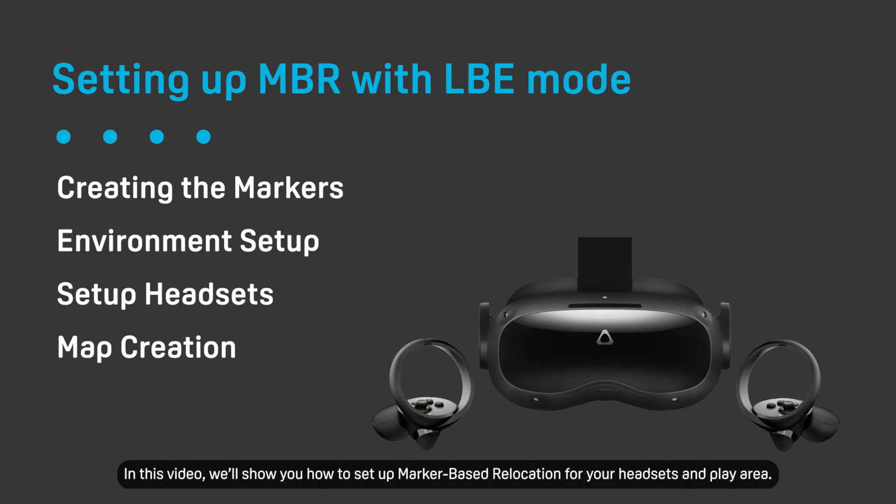In this video, we'll show you how to set up marker-based relocation for your headsets and play area.